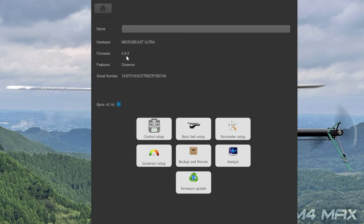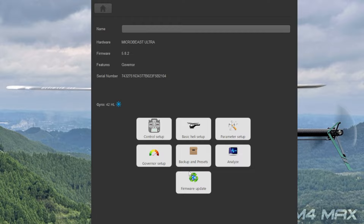ちょっと戻ったんですけど、マイクロビーストウルトラのファームウェアが5.8.2という状態でしたね。5.4じゃなかったんですね。ということで以上がPCでのセットアップです。データのバックアップもできますし、ログとかも見ることができます。PC使うと本当に数値的に見やすくなるので、おすすめしております。もしこの動画が良ければグッドマークよろしくお願いします。それでは失礼します。